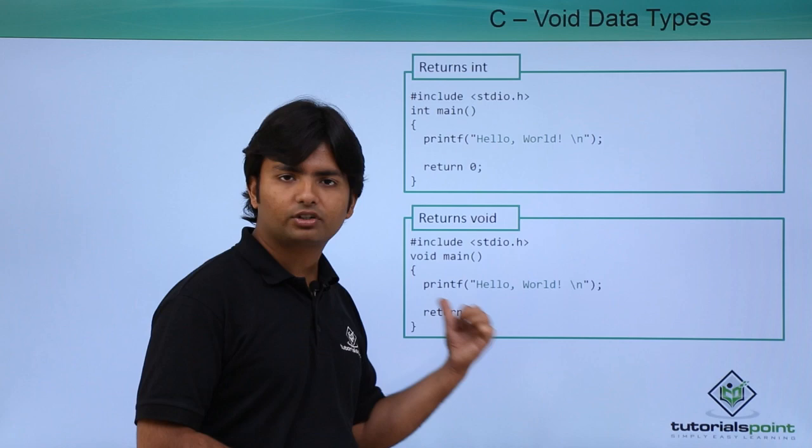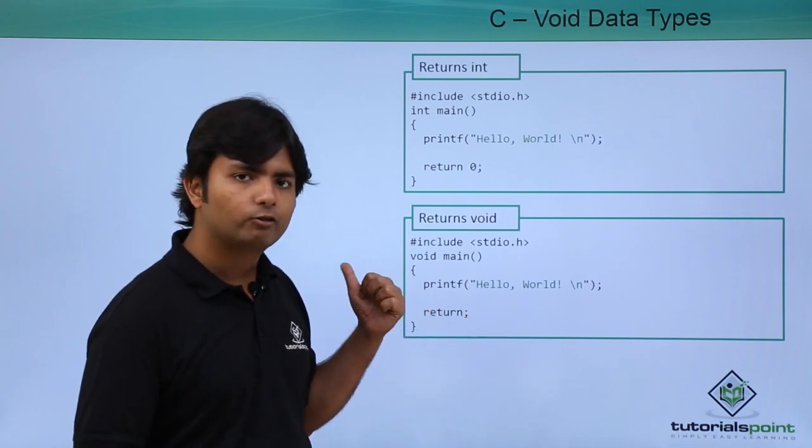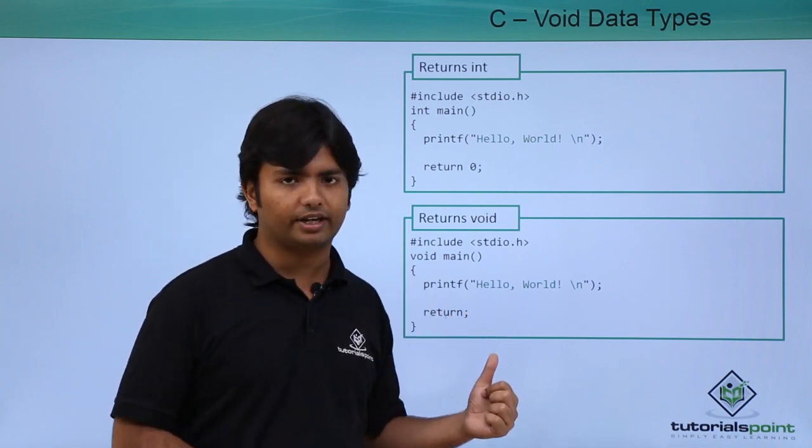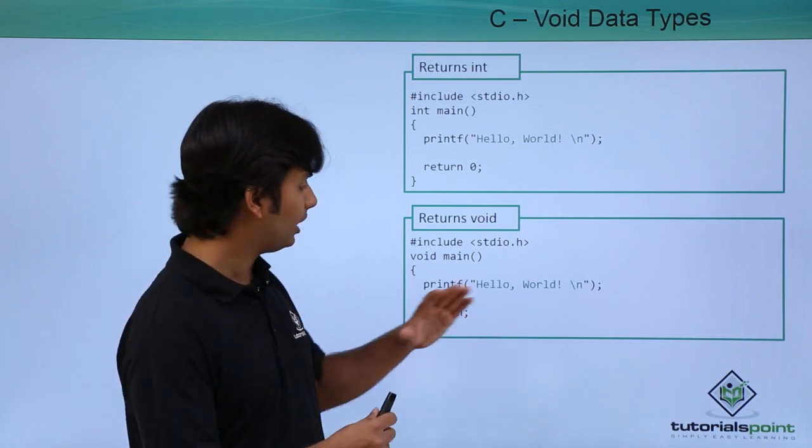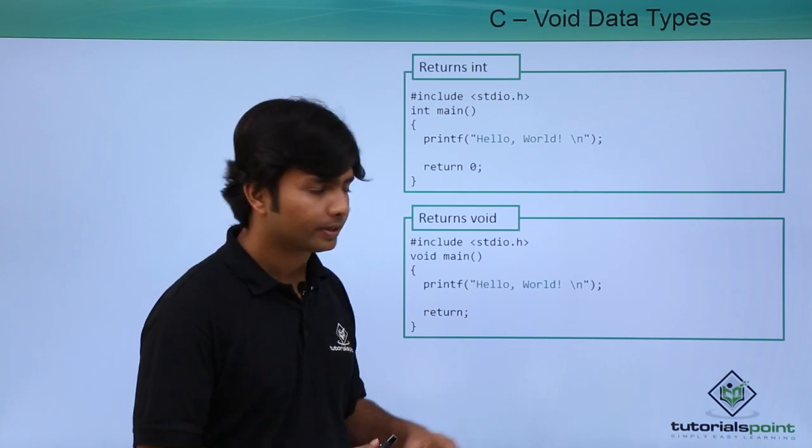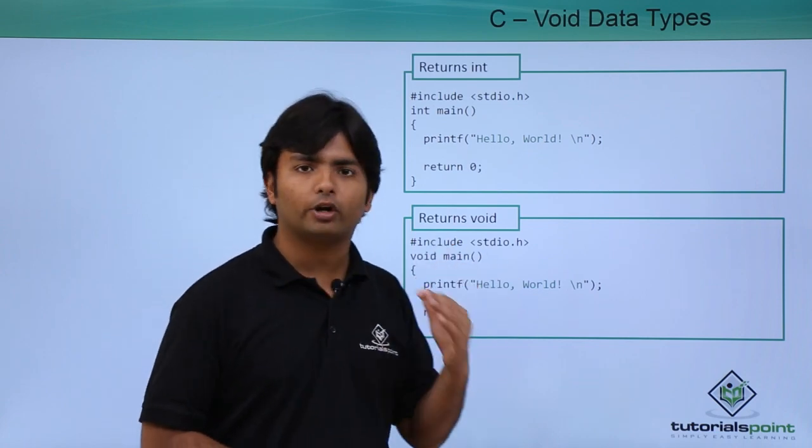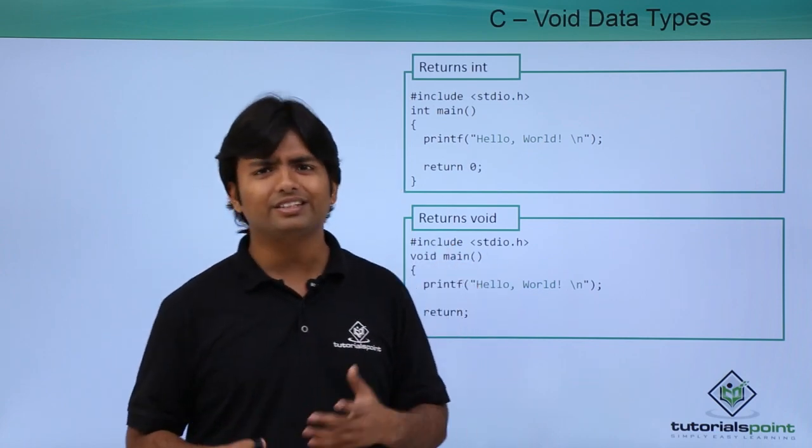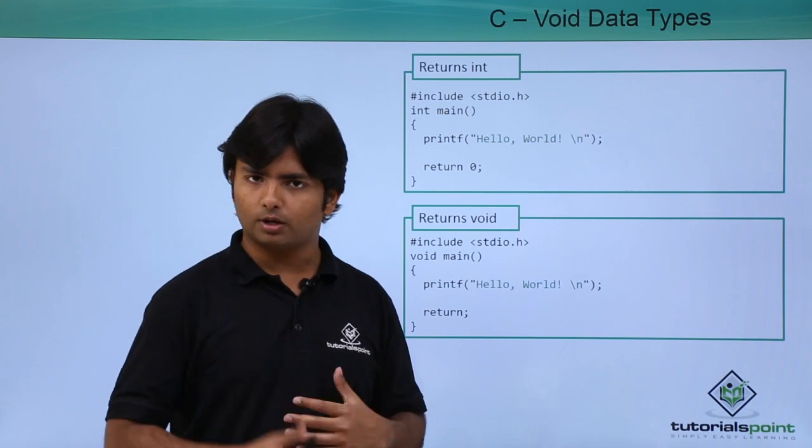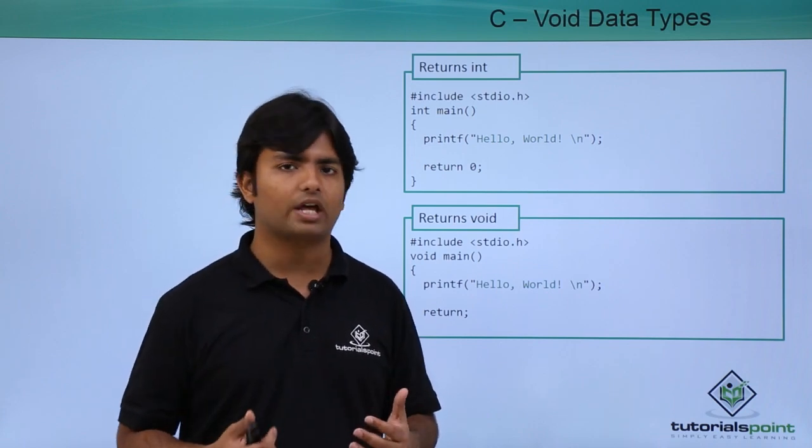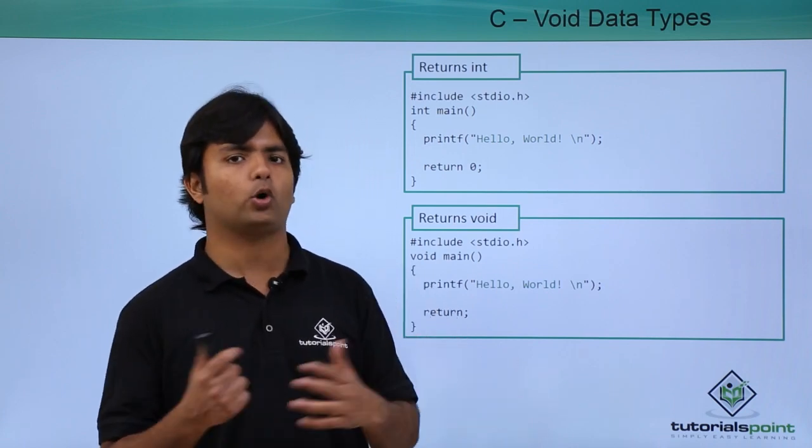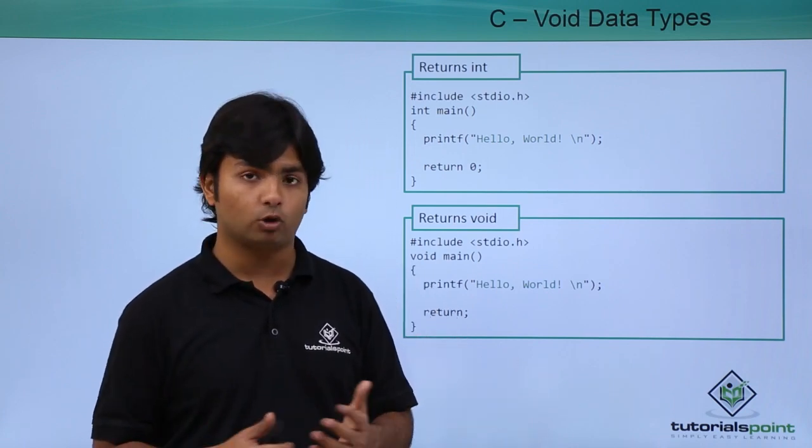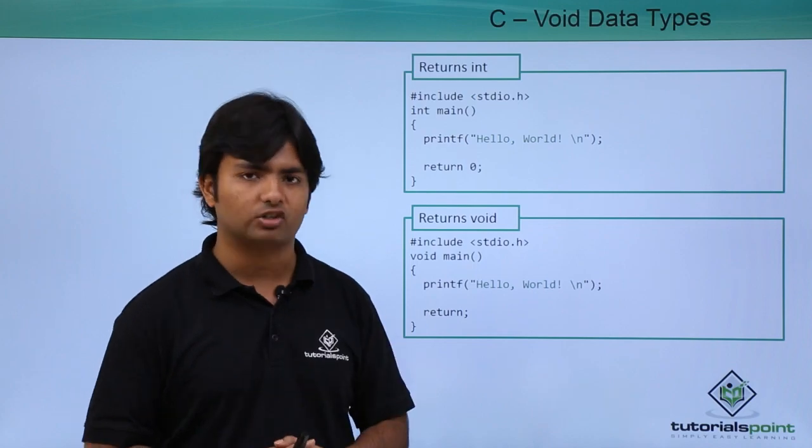But even after the return keyword, as you can see here, I have not specified any particular value of any particular type. So this is how void works. Let's see an example quickly to compare the functionality of a void and a non-void return type of any function.